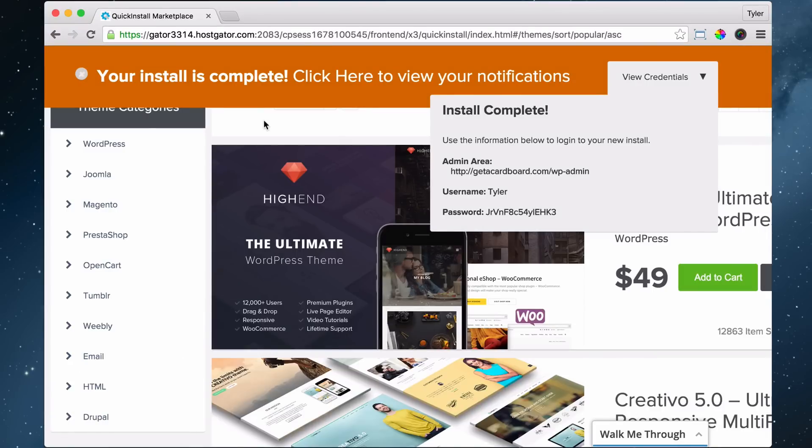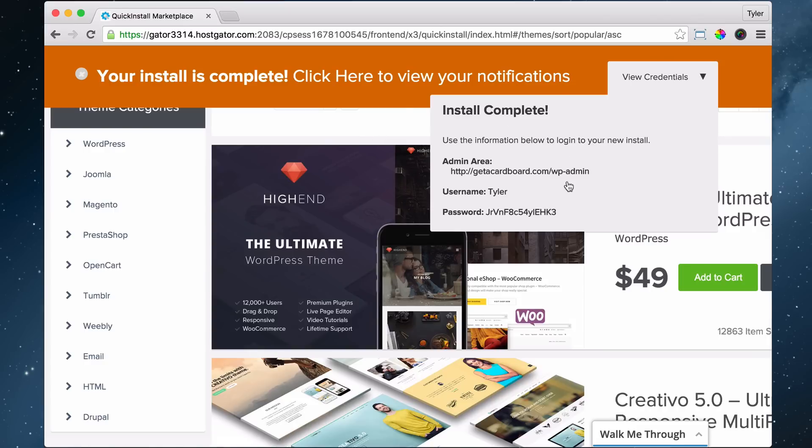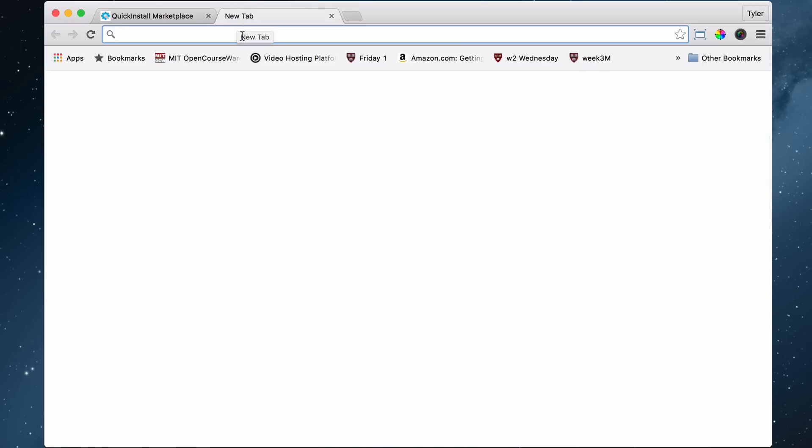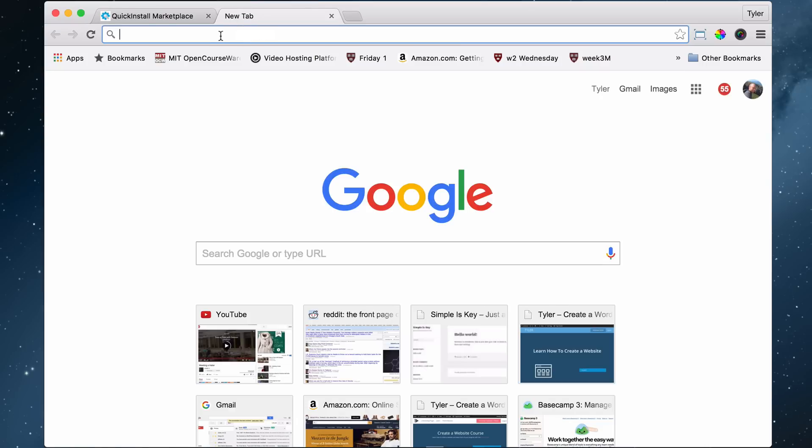So it's been about three hours and the next thing we're going to do is check to see if our website works and then log into our website. To check if your website works, just go to your website.com or whatever your website name is.